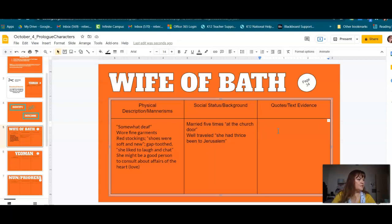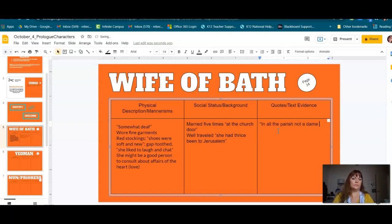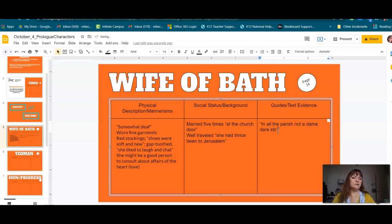I think I'm going to do: 'In all the parish, not a dame dared stir toward the altar steps' — dared stir toward the altar steps.